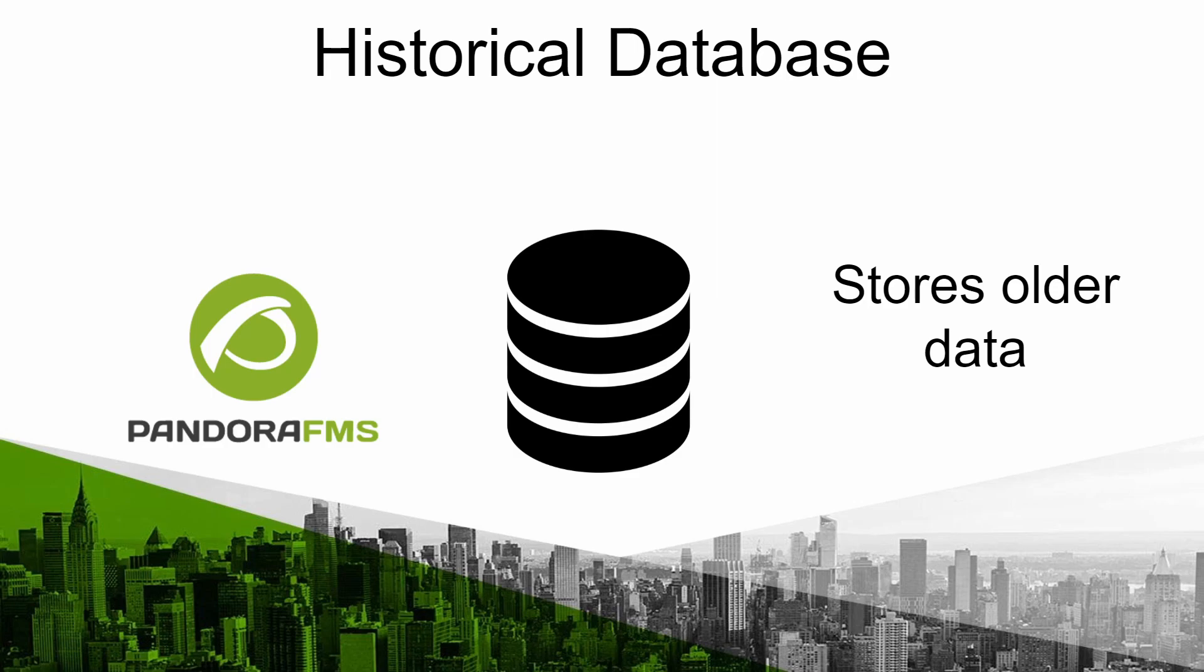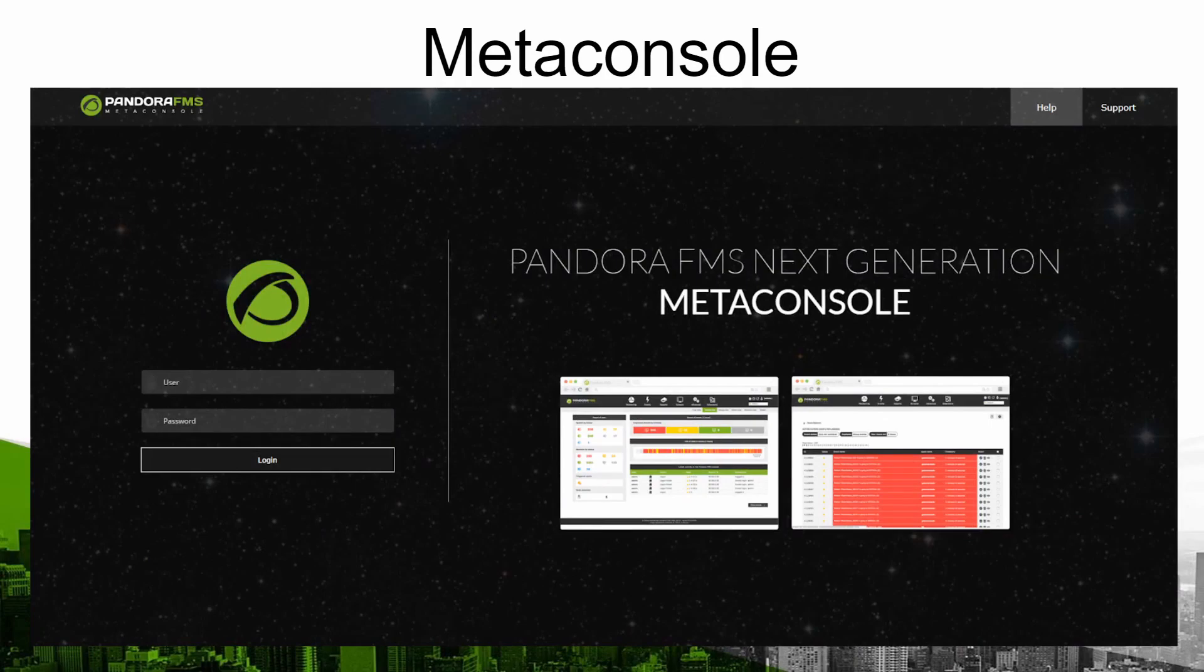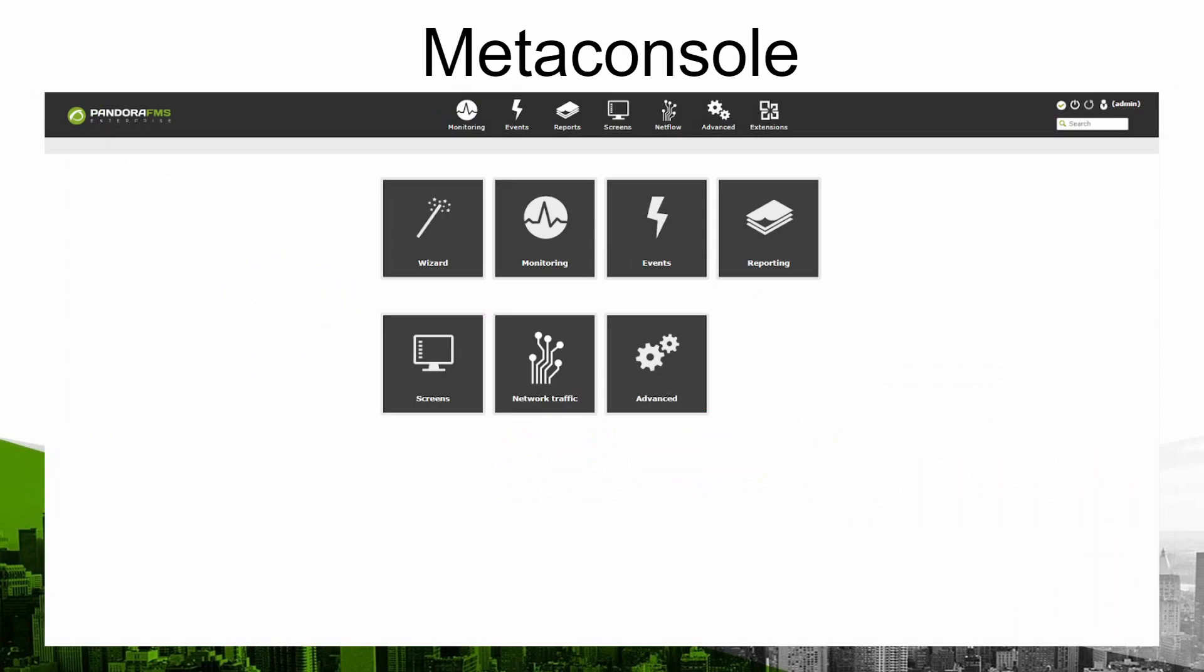When facing an environment with a large number of devices and metrics to manage you may deploy the Meta console. It is a console that will allow you to work from a single place if you have multiple servers avoiding managing those instances on each console.